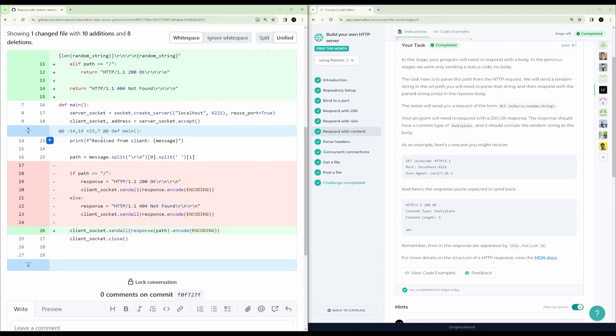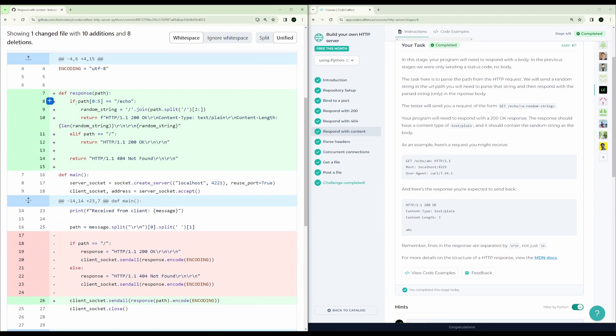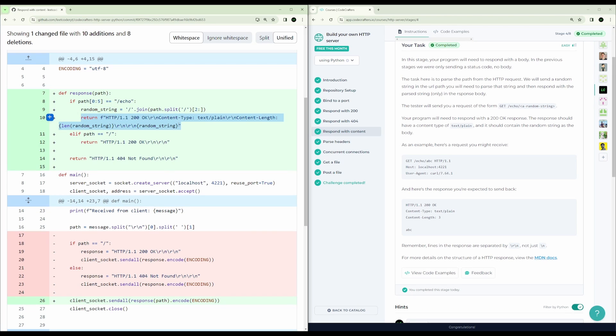So now it's a little bit more interesting. We have to actually do some parsing of the path. I added a new function here called response. It takes in the path. So if the path beginning is equal to echo, then we're just going to get the random string here, return the response like this with the content type, the content length, and the string here.